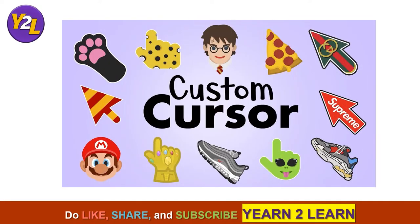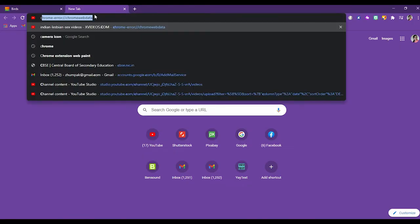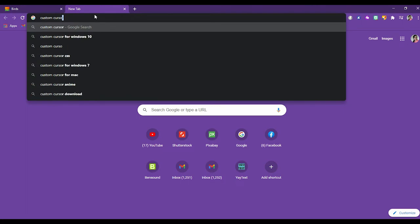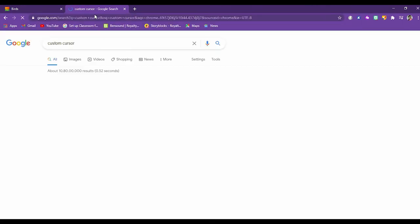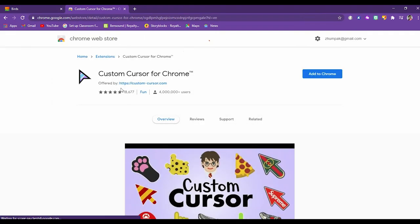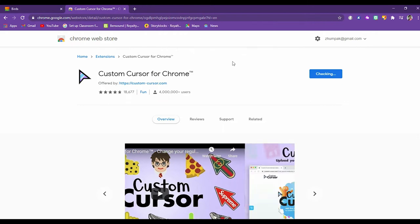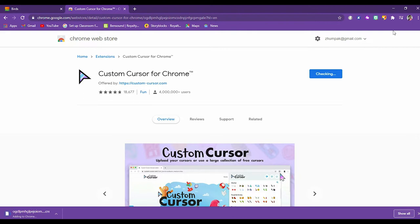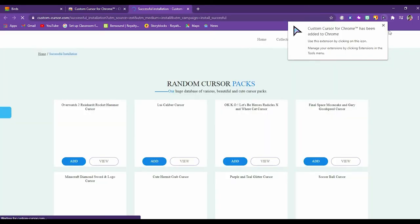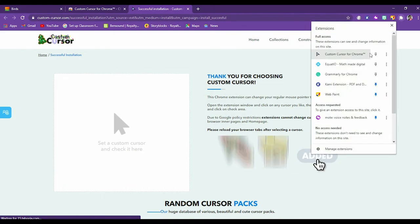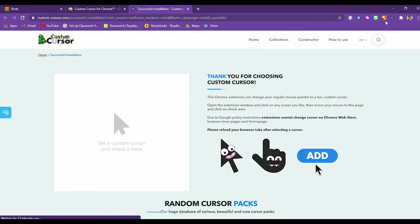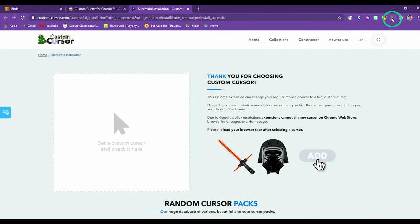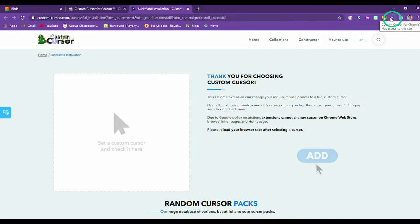So this is a Chrome extension called Custom Cursor. Let's type it. Custom Cursor for Chrome. You can go to Chrome Web Store and add this extension. It may take a few seconds and it has been added. You can see this is an arrow sign. Let's pin it to the browser. Here it is. You can see this arrow. Now this is the custom cursor for Chrome.